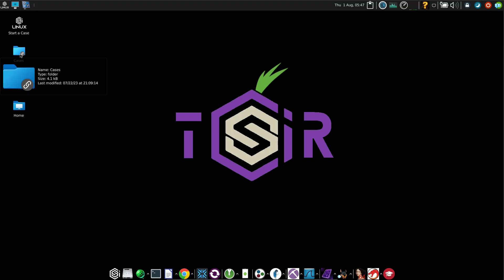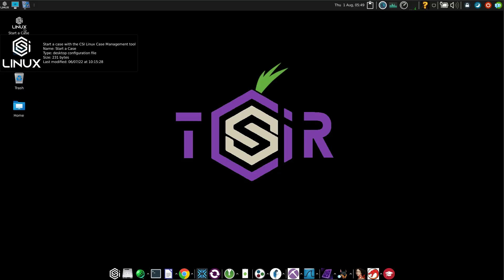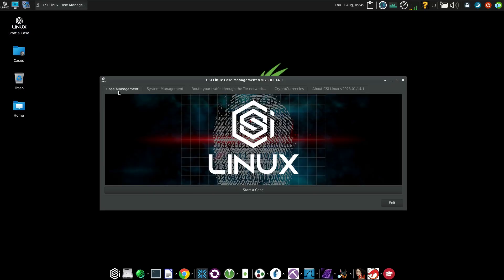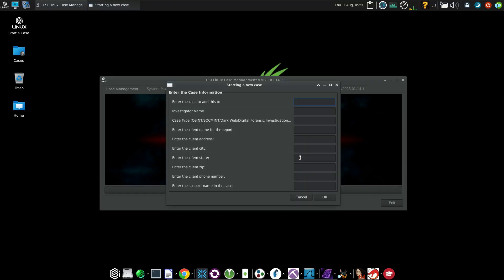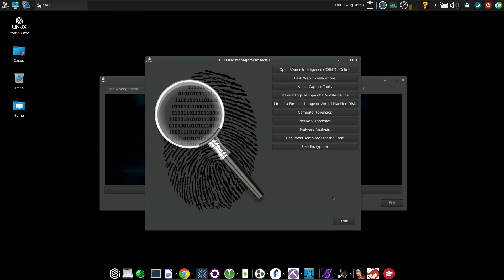Now in the desktop, we have a folder called Cases and a file called Start a Case. Let's click on Start a Case. And under Case Management, I will click on Start a Case. I will select Start New Case and add the details to your case. And click on OK.